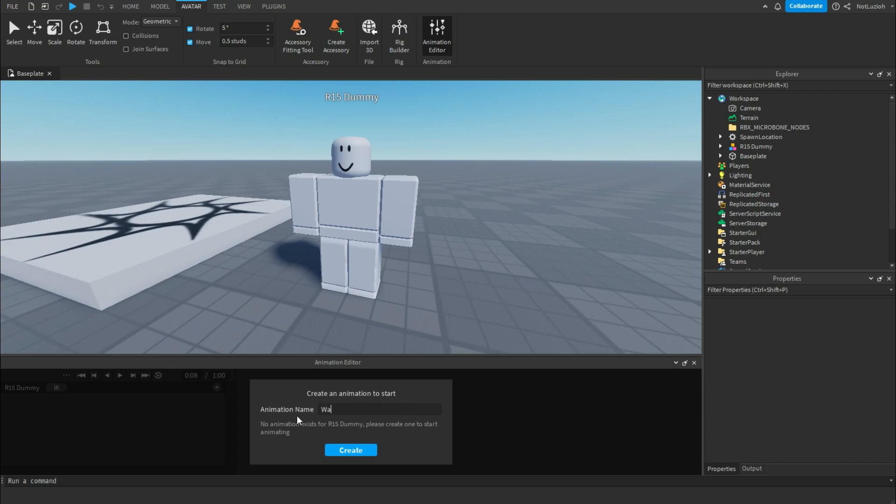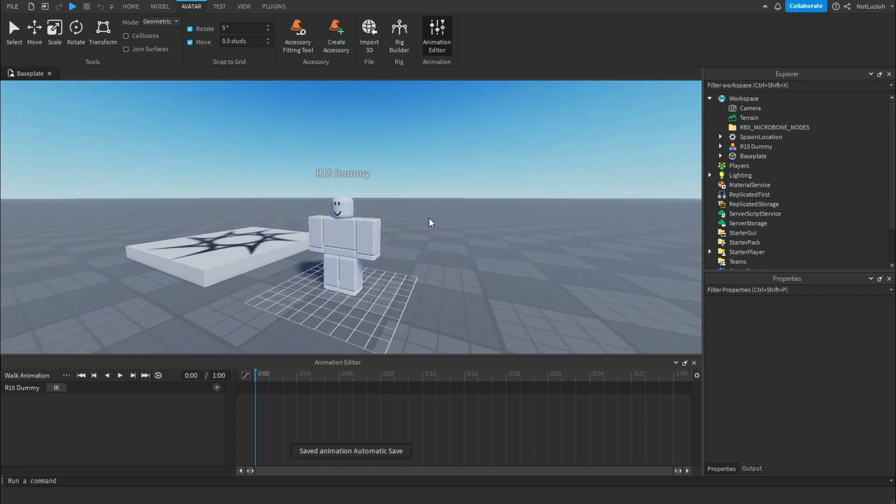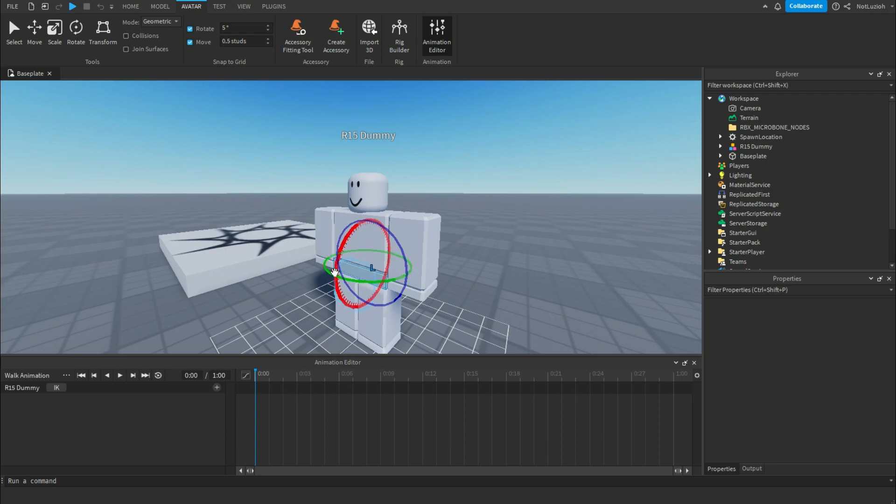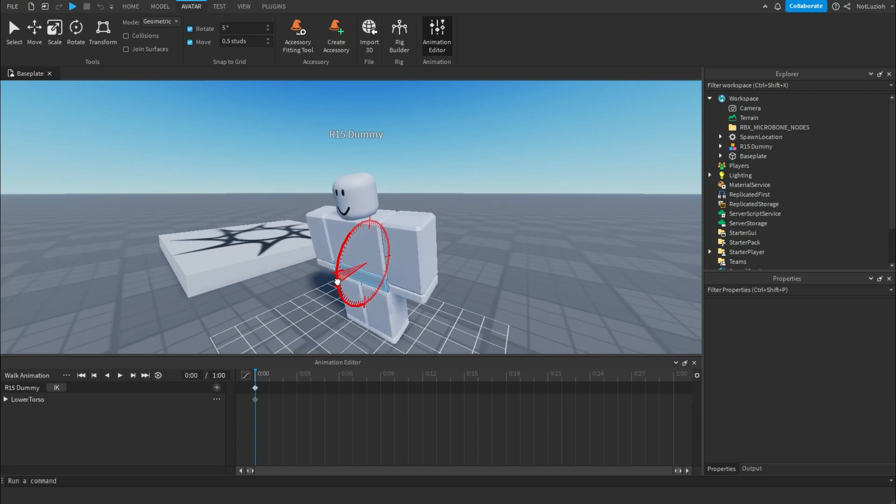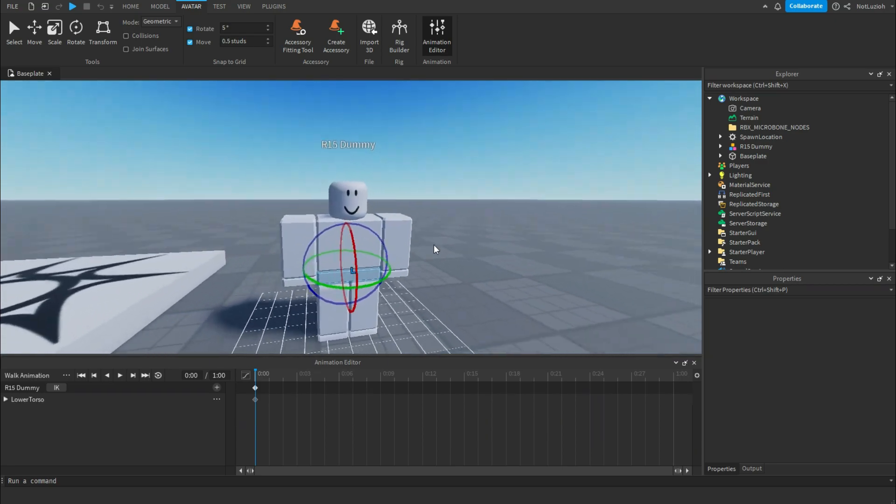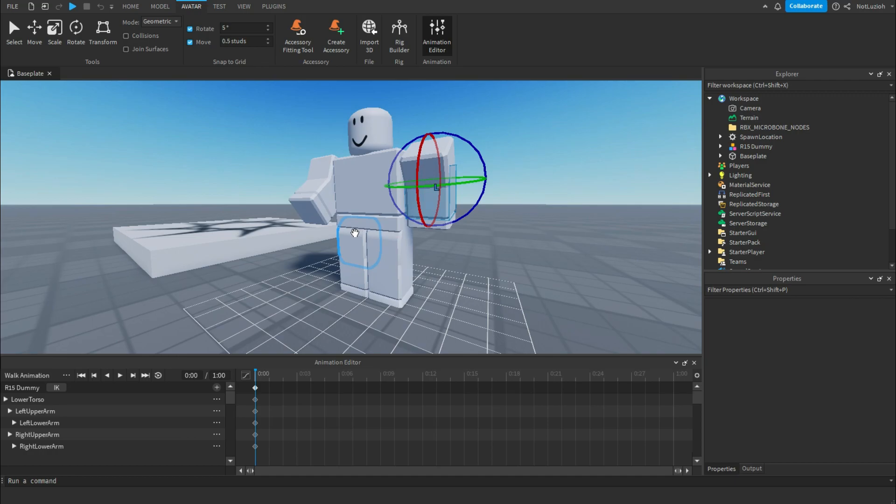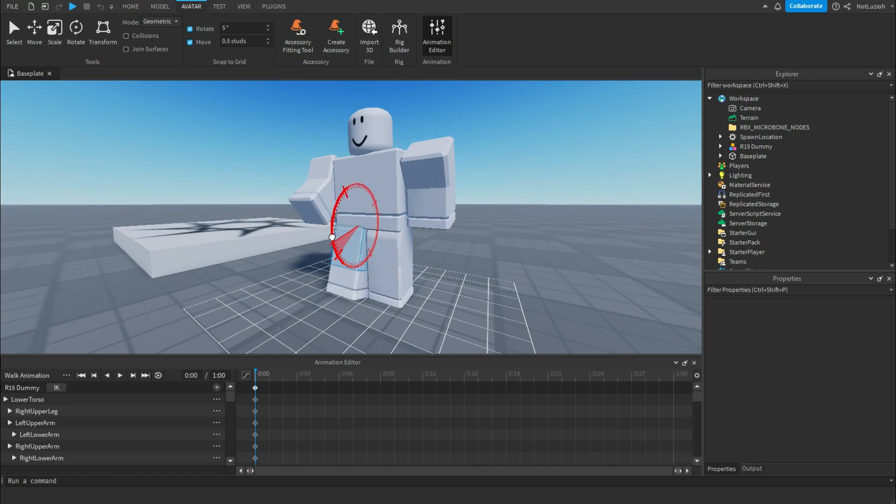I'm just going to call mine walk animation. Now you are inside the animation editor and can start working on your animation. Since this is a walking animation, I'm going to make the player look like they are walking for the first frame. To move the body parts of the dummy, you just select them and then you can move them,